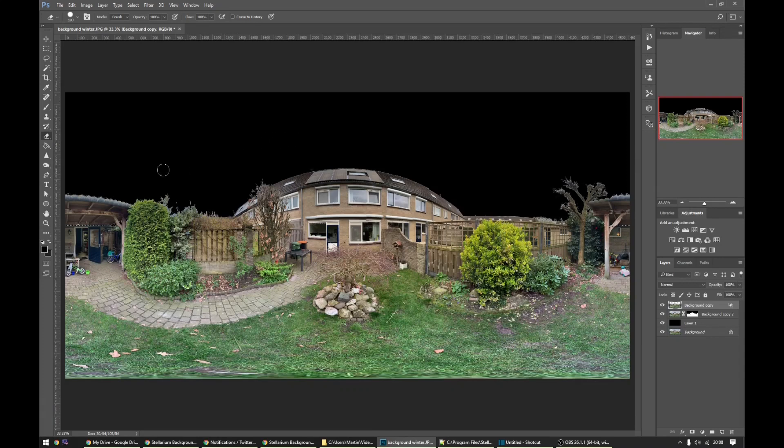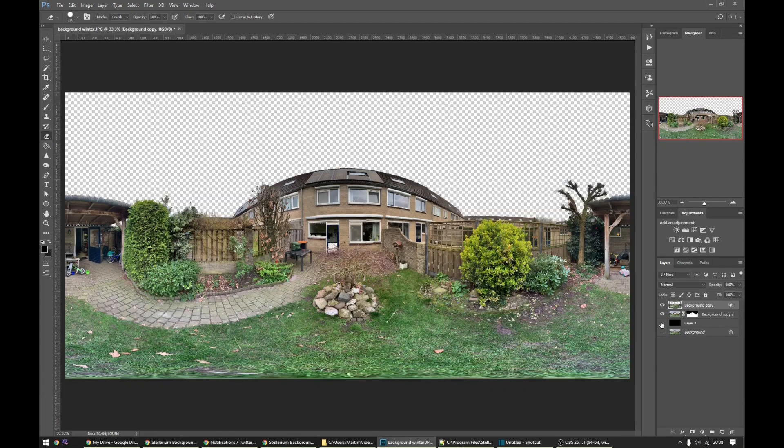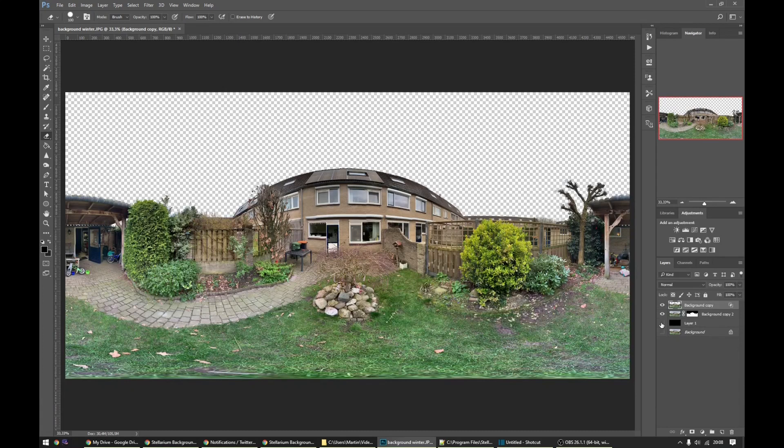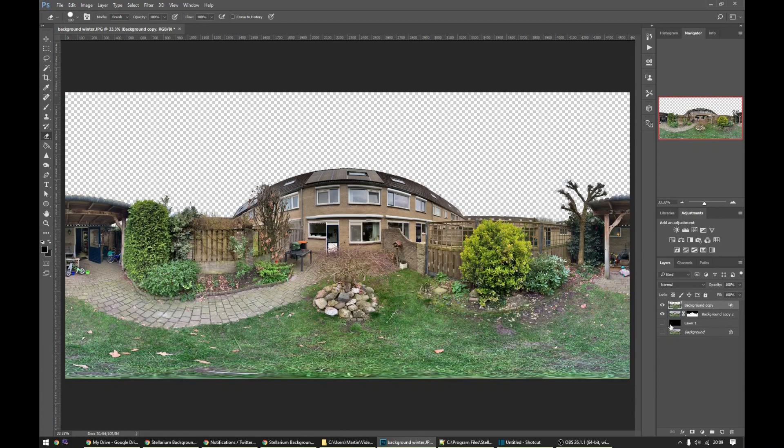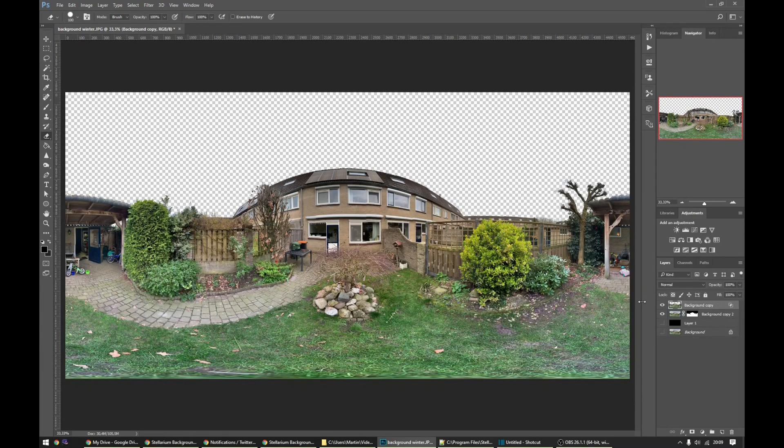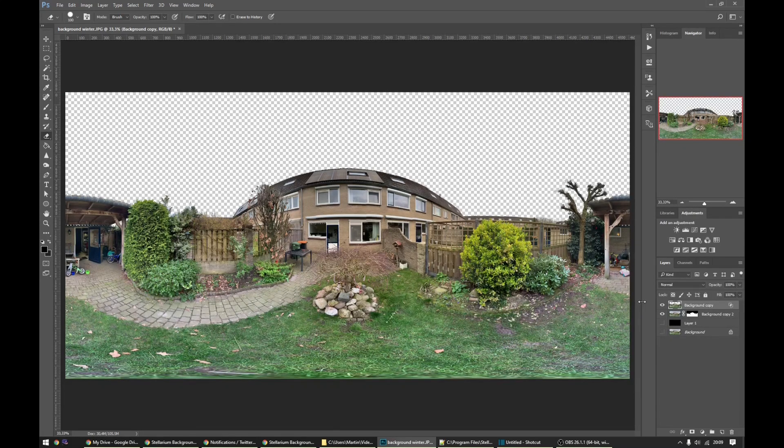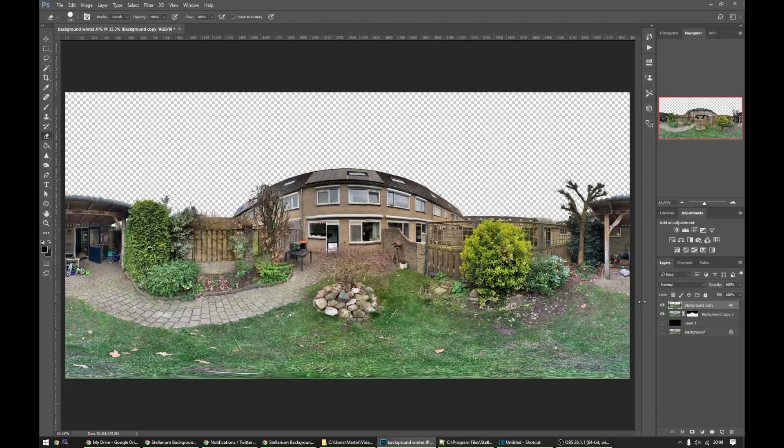Okay, now if we remove the black layer we will end up with the sky completely removed. This we can save into a PNG file, one with transparency, and then we will have a file that we can load into Stellarium.